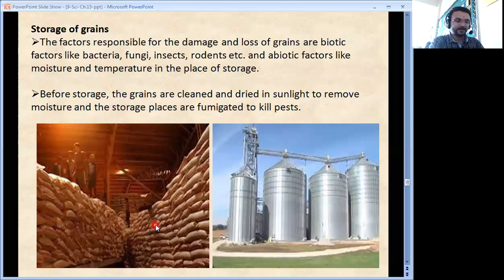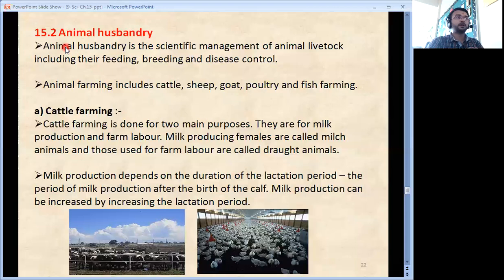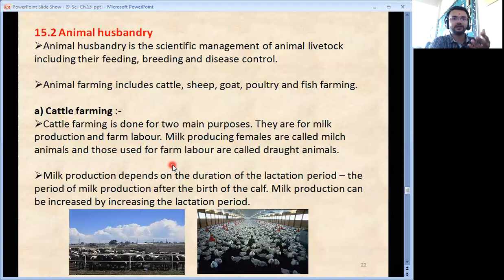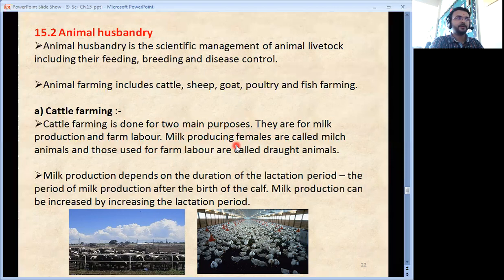Along with farming, animal husbandry is also beneficial. Animal husbandry means the scientific management of animal livestock including their feeding, breeding and disease control. Animal farming includes cattle, sheep, goat, poultry, fish farming etc. Cattle farming is done for milk-giving animals like cow, buffalo and goat, providing them shelter, food and everything they need. Cattle farming is done for two main purposes: milk production and farm labour. Milk-producing females are called milk animals, and those used for farm labour are called draught animals.